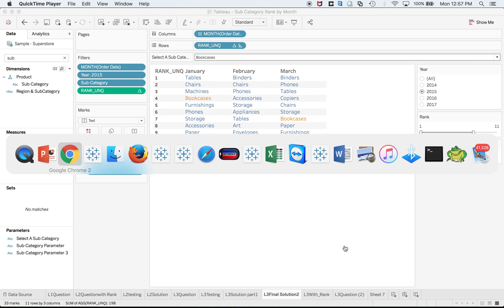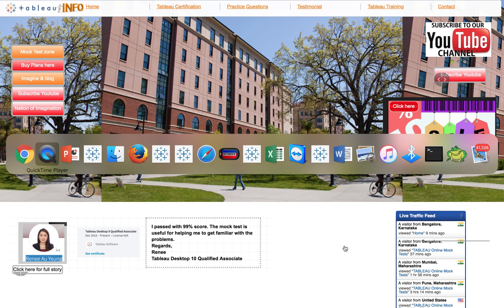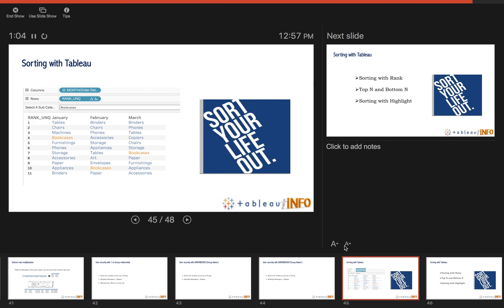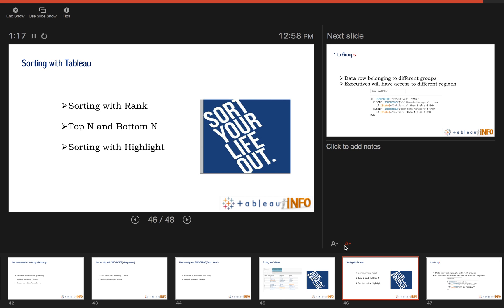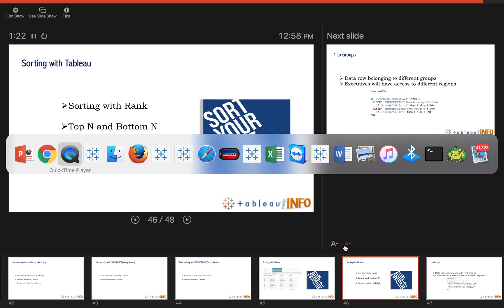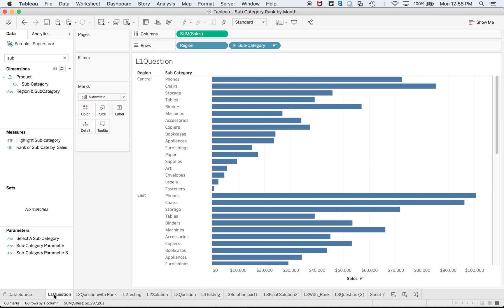Welcome everyone to tabloinfo.com. Today we are going to talk about sorting. Let me try to sort your life today. So today I don't have many slides but we will have more hands-on experience. We'll do sorting with rank, top and bottom, and sorting with highlight. Let's jump over to the worksheet.